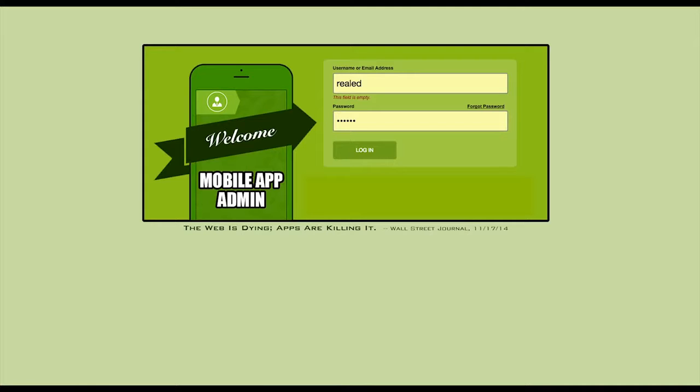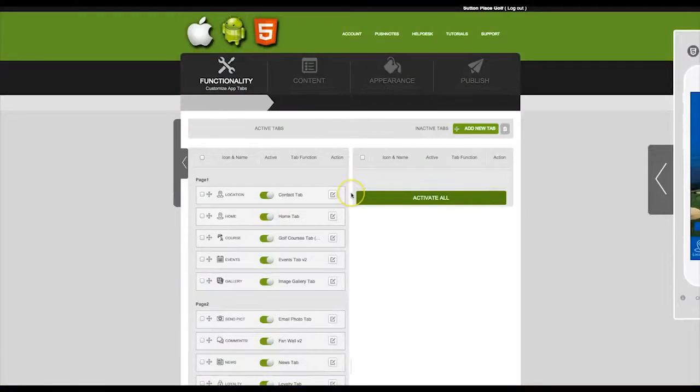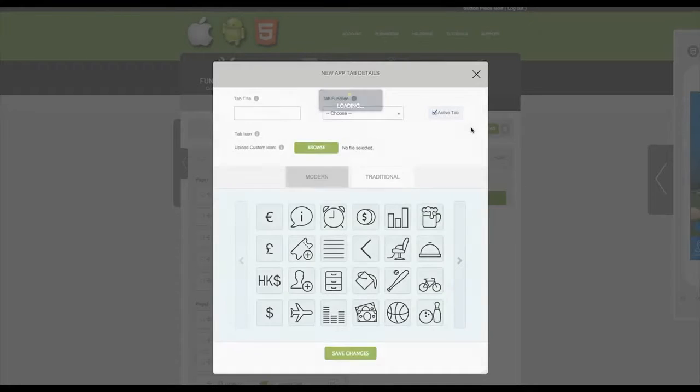First, you need to log in with the username and password that you were provided. After you have logged in, click on Add New Tab.